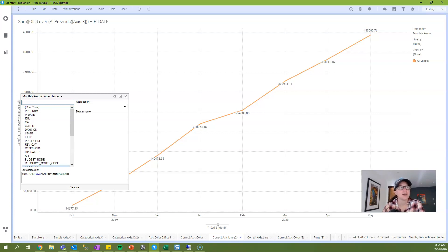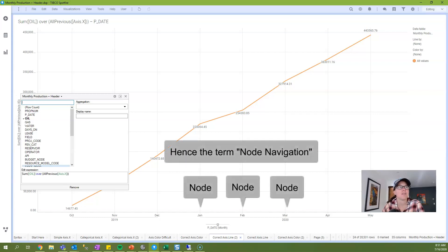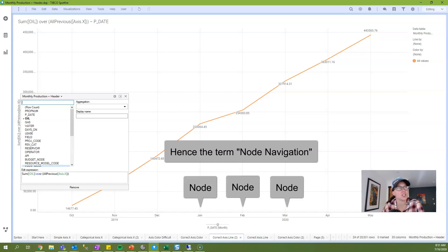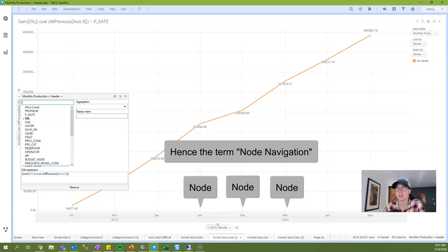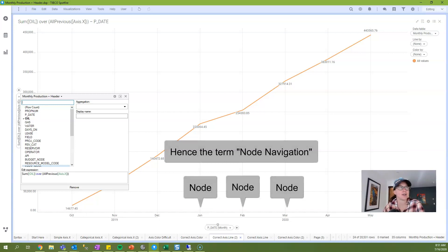I use the terminology node because that's the terminology you'll find in TIBCO documentation. When I first started working with axis names, I found their documentation hard to follow because I didn't understand what a node is. A node is just the values on the x-axis, like the individual months or quarters. October is a node, November is a node, etc.